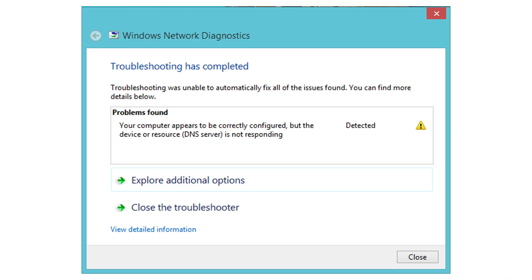This error indicates a problem with your DNS server, which causes internet connection problems. Whenever we try to access any website, the name of the website is converted into the IP address using the DNS server, and if the DNS server is not reachable we will not be able to access those websites. This problem is quite popular, so don't worry — we shall now see the solutions.